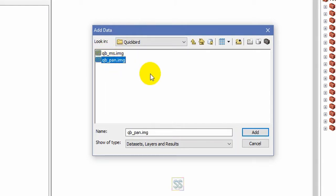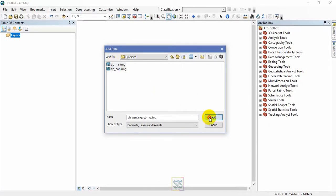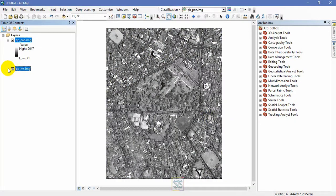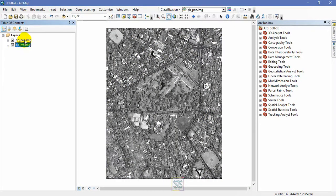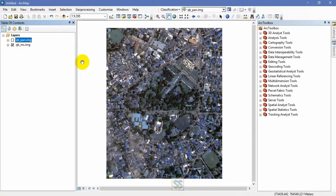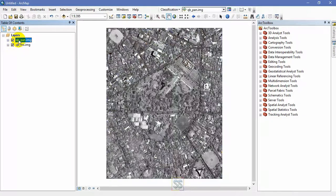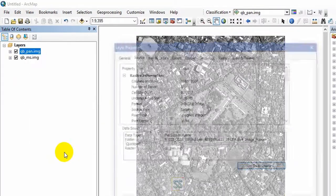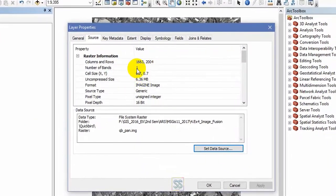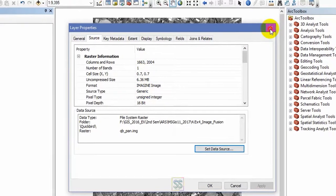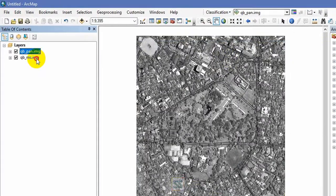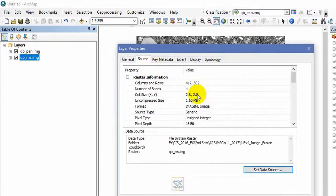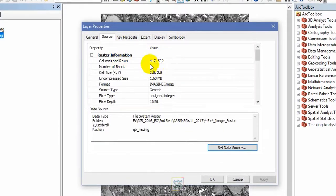I will add both. Hope you know how to differentiate these two images. This one is a panchromatic image and this one is multispectral image. The panchromatic image is black and white which has the highest resolution. You can see the cell size 0.7 by 0.7, and the multispectral image has 2.8 cell size, so less number of columns and rows. That means the resolution is low.